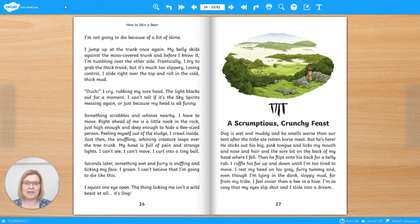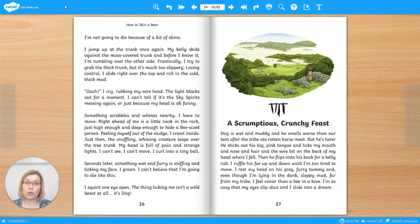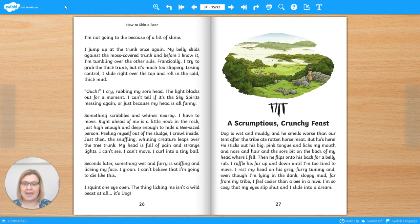Hello, I'm Jo. I'm a teacher at Twinkle. This is the fourth in a series of five videos where we're reading an e-book called How to Skin a Bear.